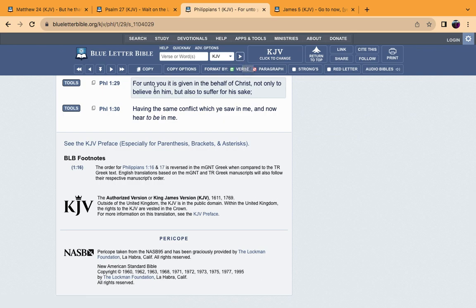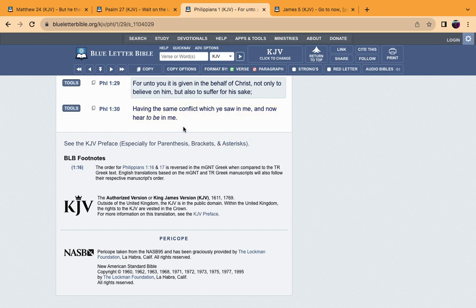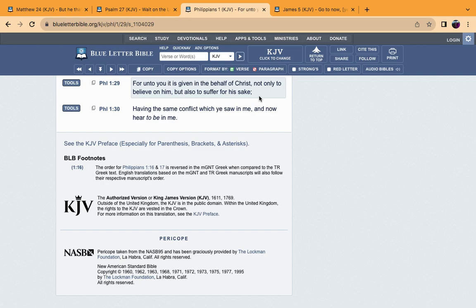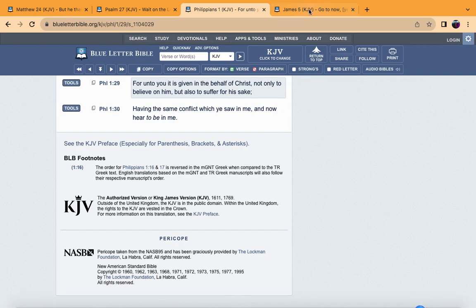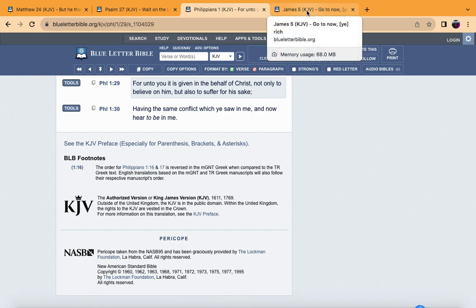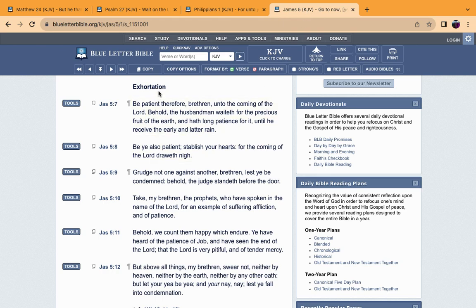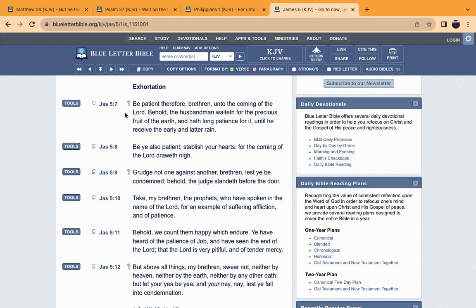Apostle James is comparing the patience of a farmer to the patience that we have to have. Philippians 1:29 says: For unto you this is given in behalf of Yehovah, not only to believe on him but also to suffer for his sake. We have to suffer being hated, being talked about, being scoffed at on the highways.